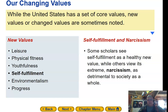Self-fulfillment: some scholars see self-fulfillment as a healthy new value, while others view it as extreme narcissism that is detrimental to society as a whole.